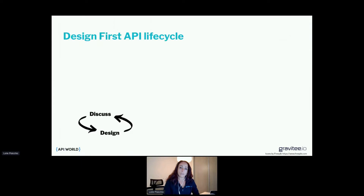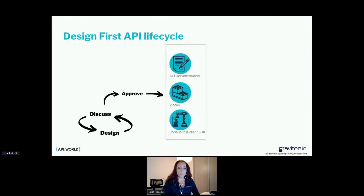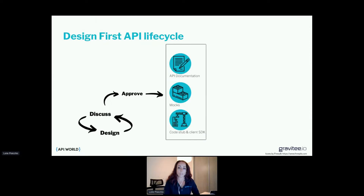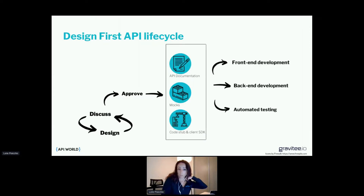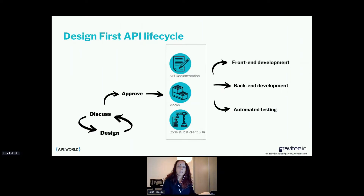After a few iterations, when the design is approved, we can provide the API documentation. From there, tools allow us to generate mocks, code stubs, and client SDKs. With all those materials ready, we can start right away. In parallel, the front end development — thanks to the mock — knows what data will be displayed, and the client SDK can speed up development of the front end application.